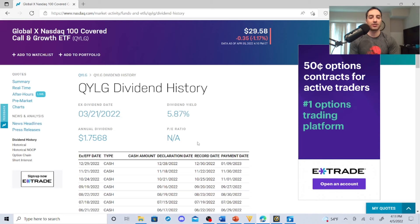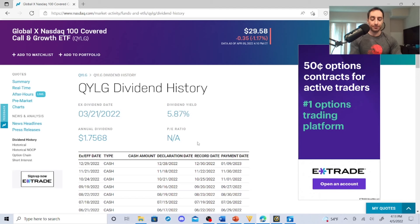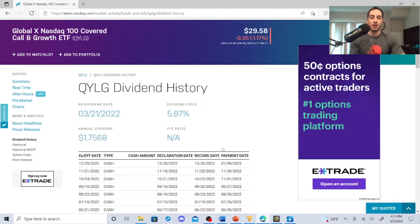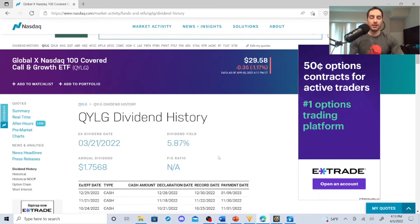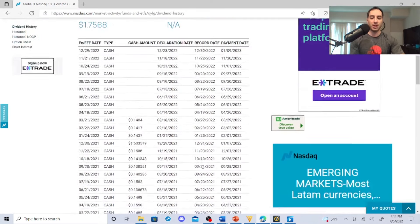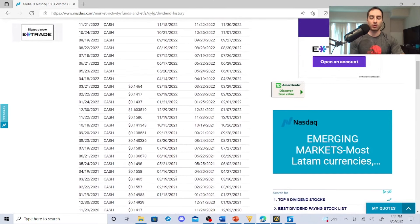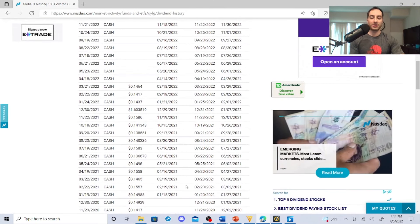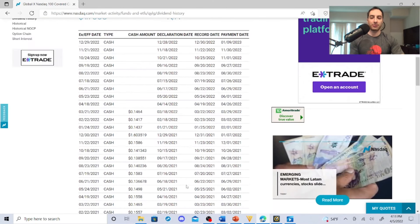So that's the benefit of the Roth IRA there. That's the benefit of QYLG. Hopefully, again, this is a new kid on the block, but my philosophy is again: net asset value, this price per share is probably going to go up and hopefully the dividend will go up.